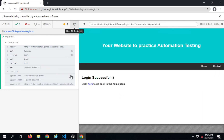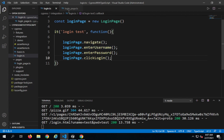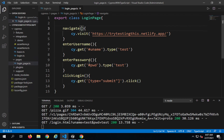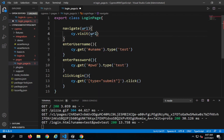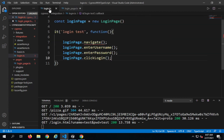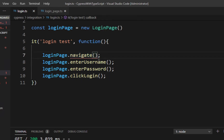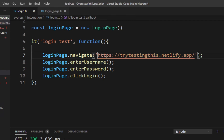One thing you will notice is we are still hard-coding the values — the URL of the application, the username, the password — everything is hard-coded here, which again is not a very good practice. I should have an option to pass values from the test script. So for the navigate function I will take a parameter 'url' and then pass the parameter here. This URL should come from the location where this function is called — our login test.